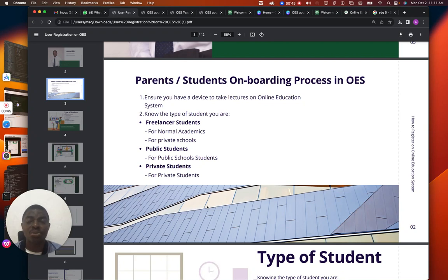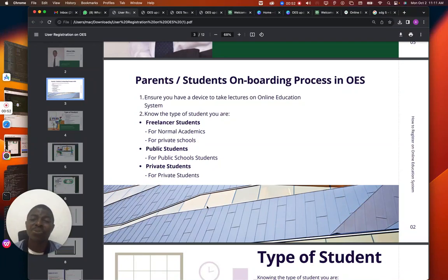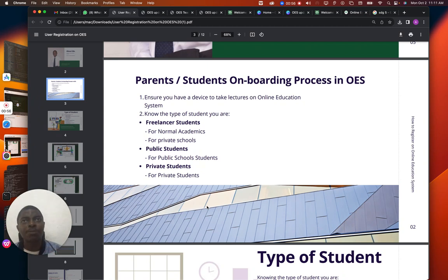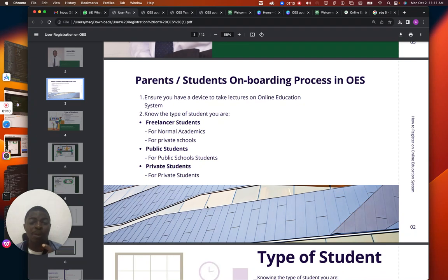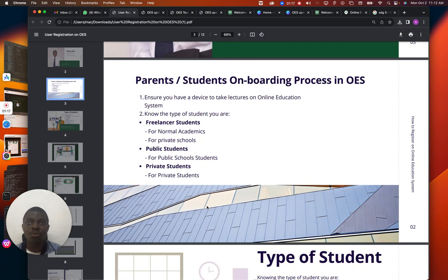The first thing you must ensure is that you have a system — this application runs on a system and enables you to use the internet. When you've got a system you want to use, you must have a web browser and internet. You must also know the link of that school.